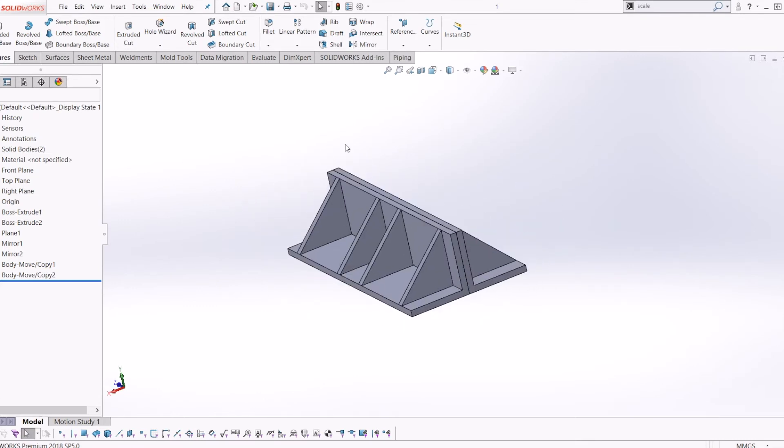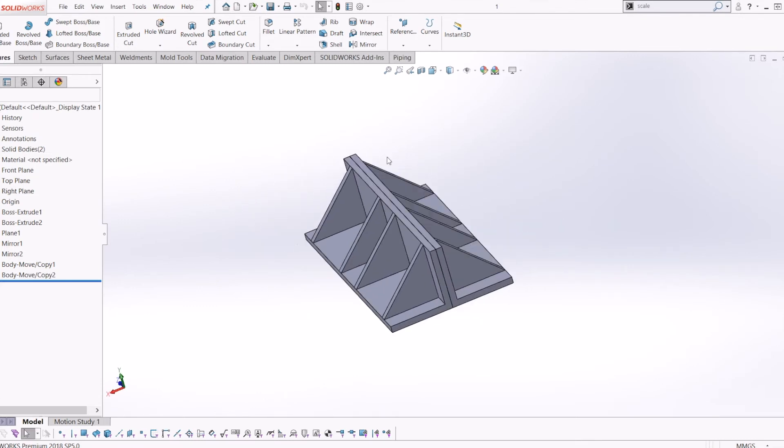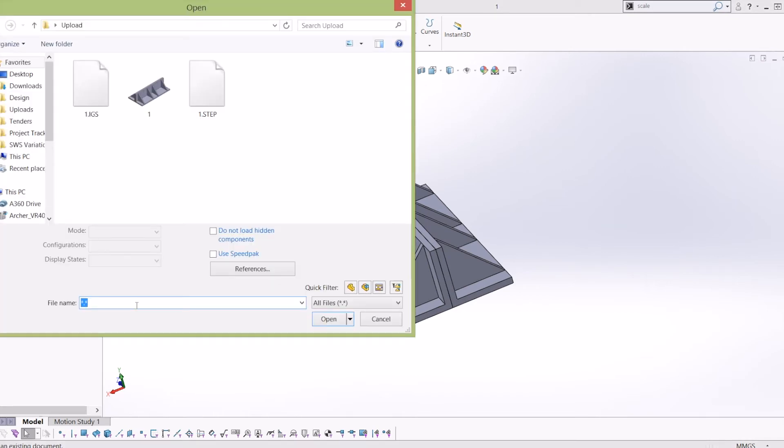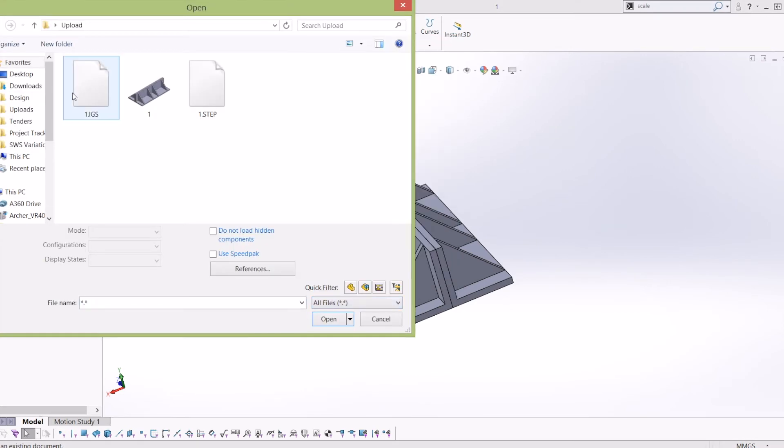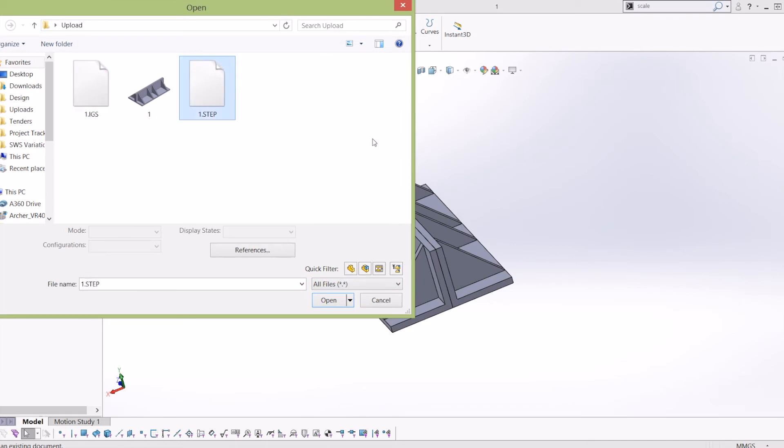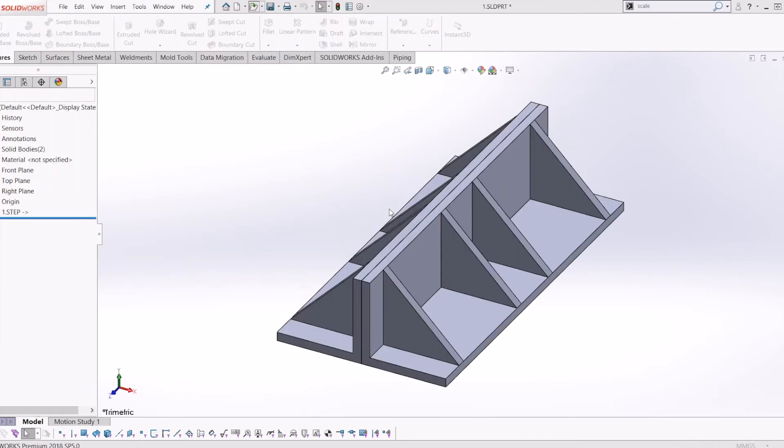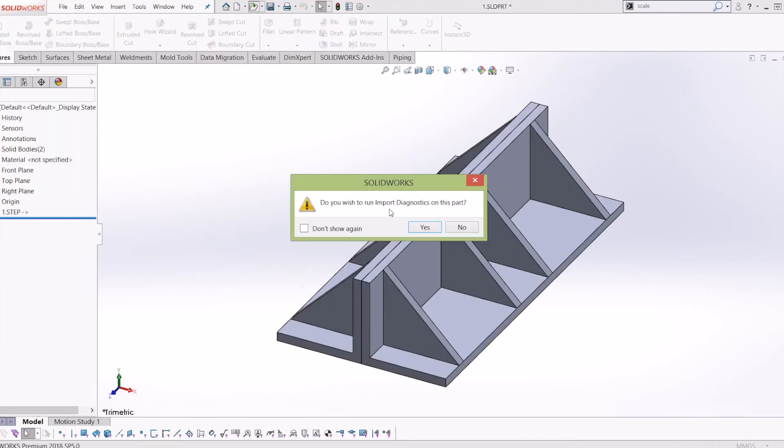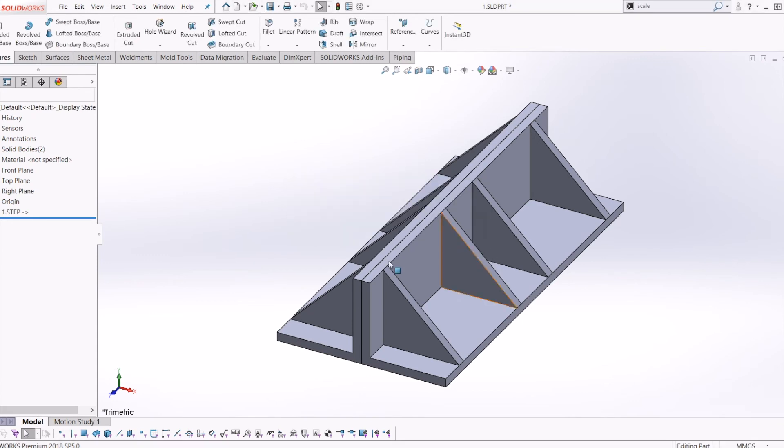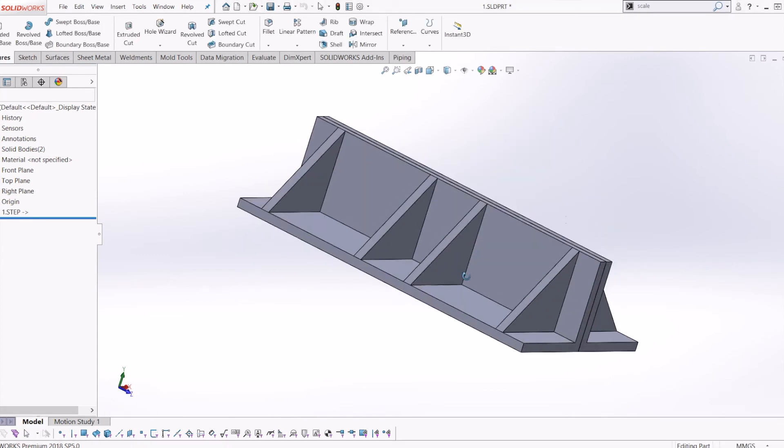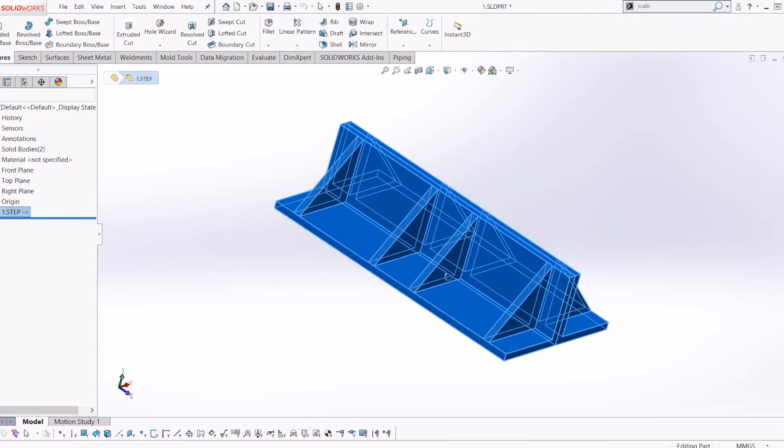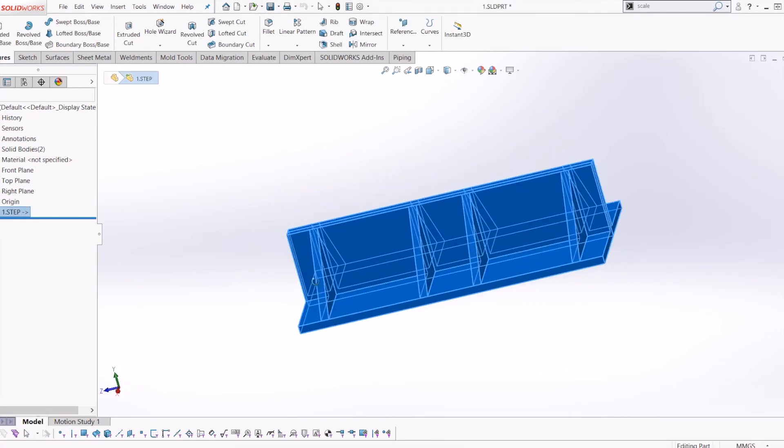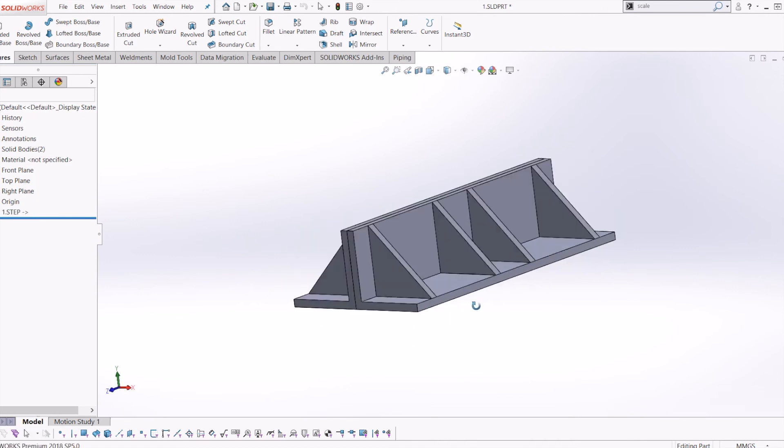Then you either open your IGES or your STEP file. I'm going to open the STEP file. It asks if I wish to run import diagnostics—click No. And there you go, you have your imported STEP file into SOLIDWORKS which you can also use.